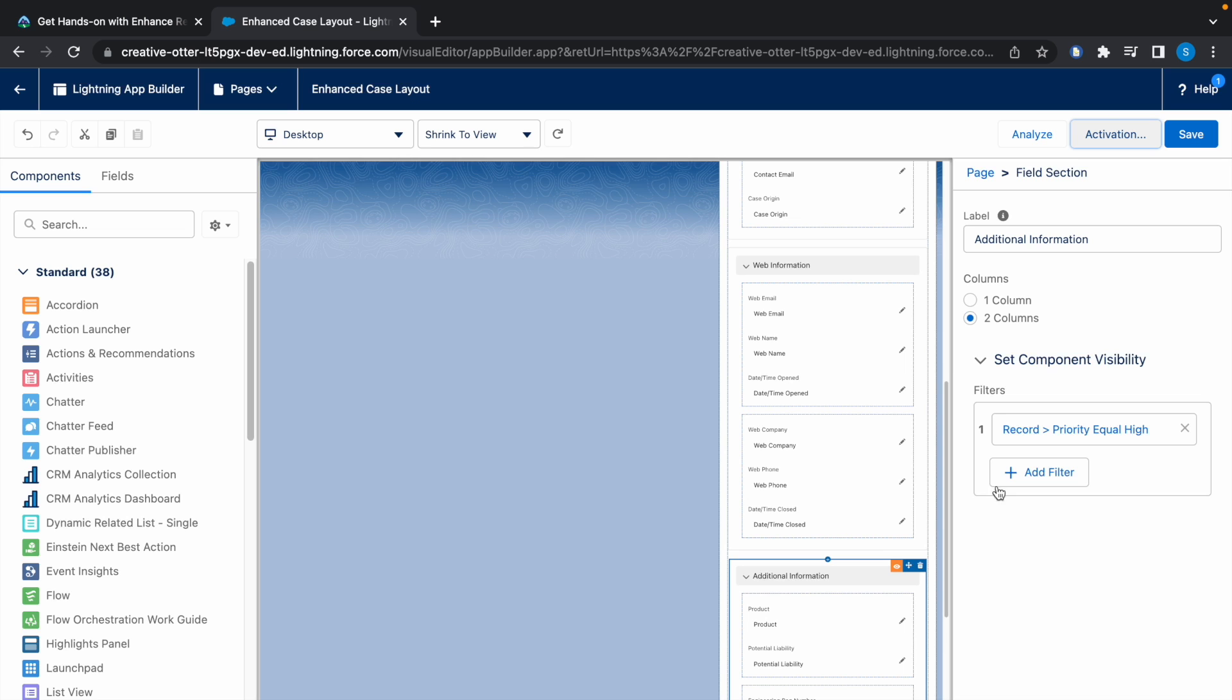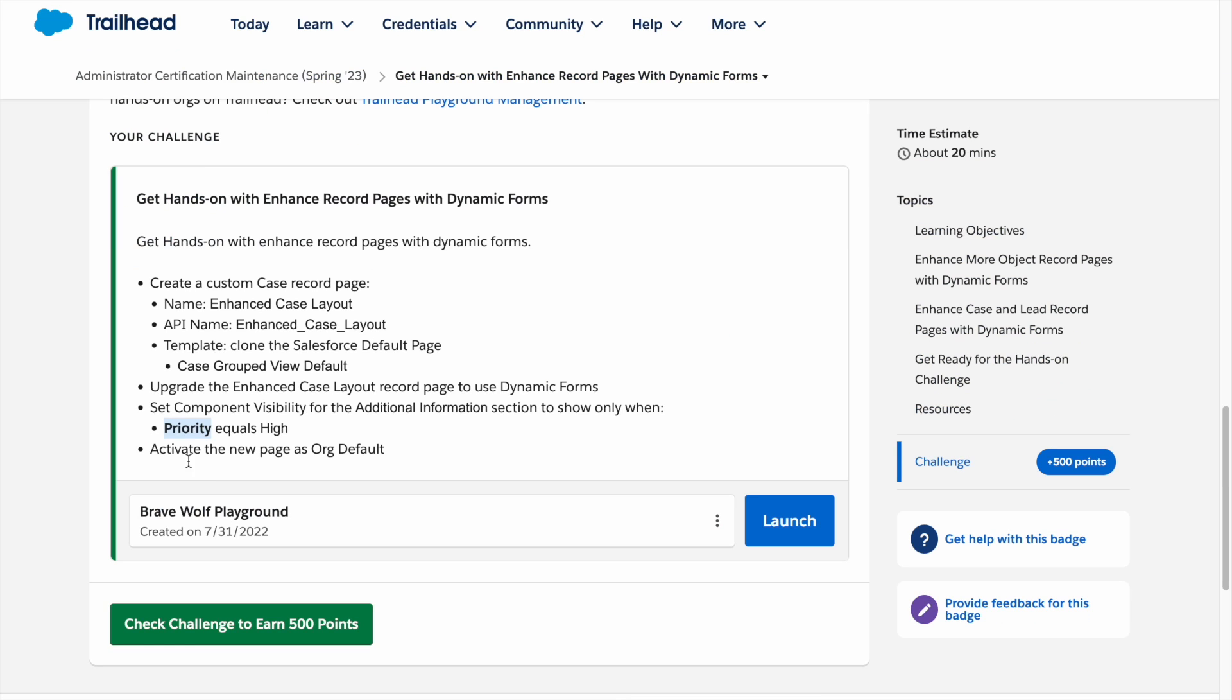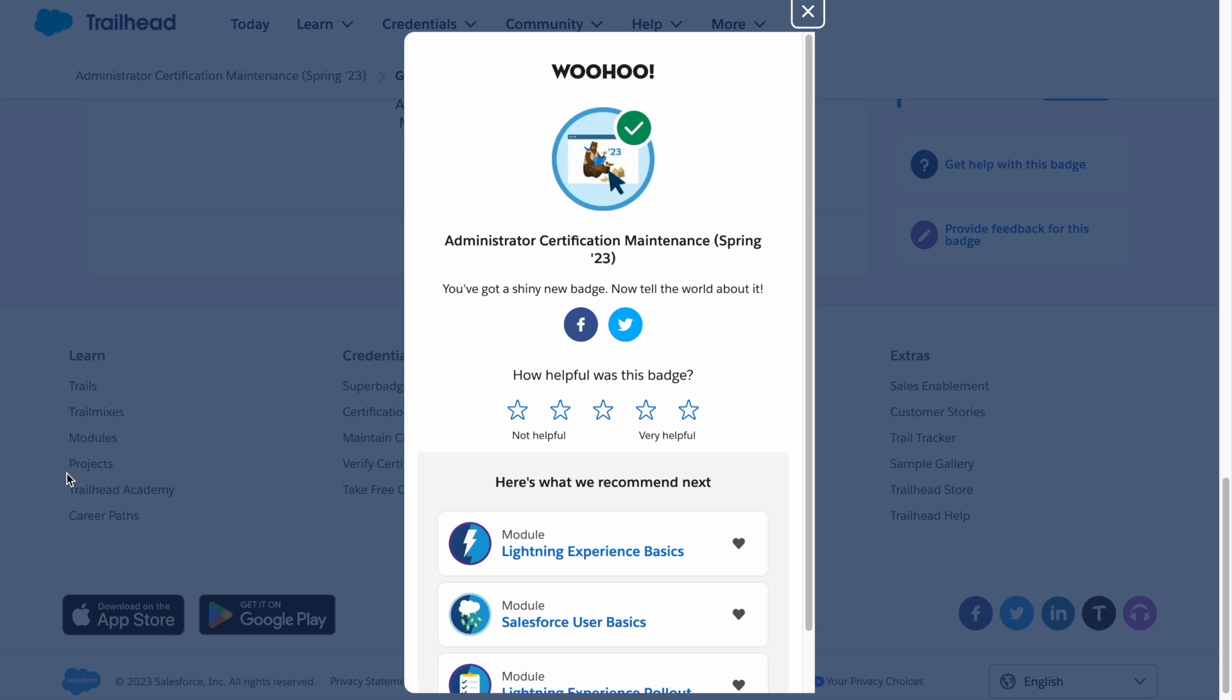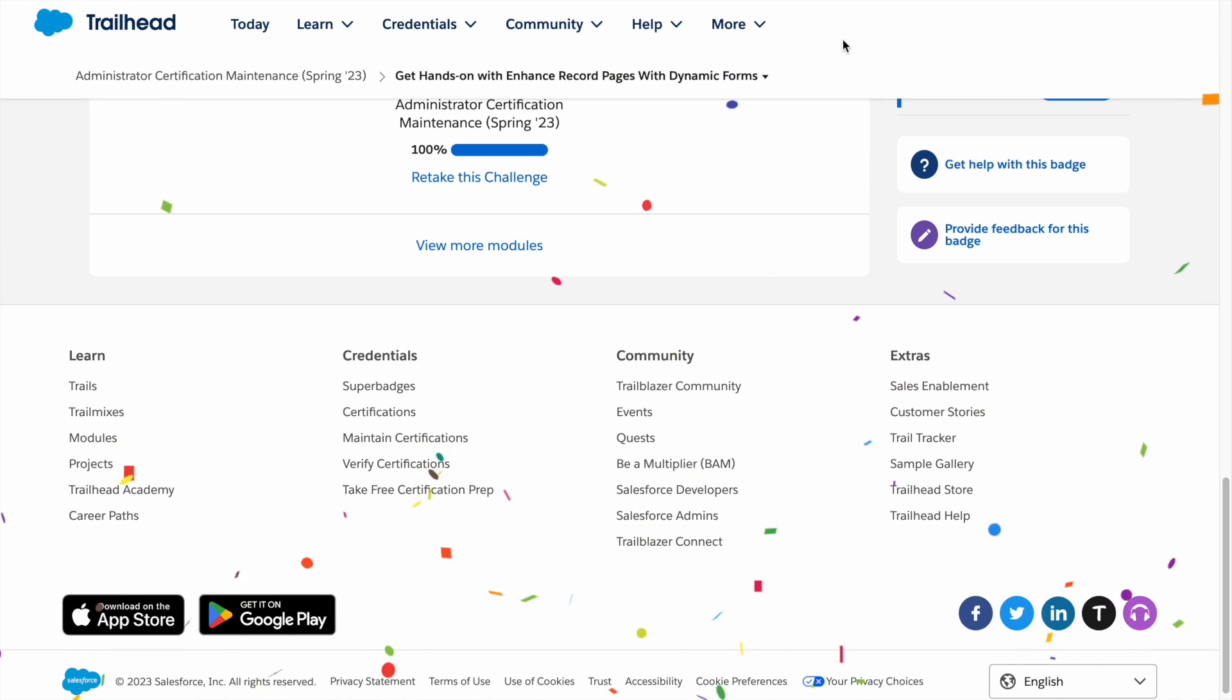Now the page is activated. Now let's check the challenge. And our challenge is complete. That's it guys, thank you for watching and I'll see you in the next video.